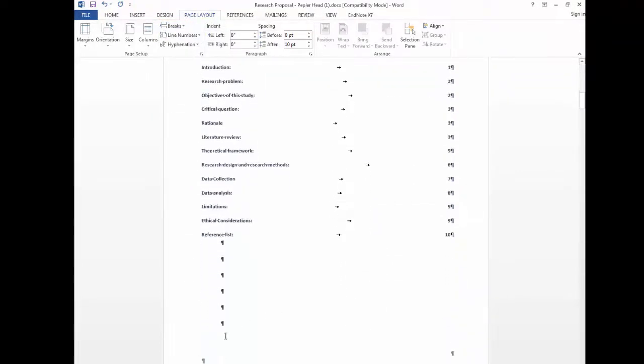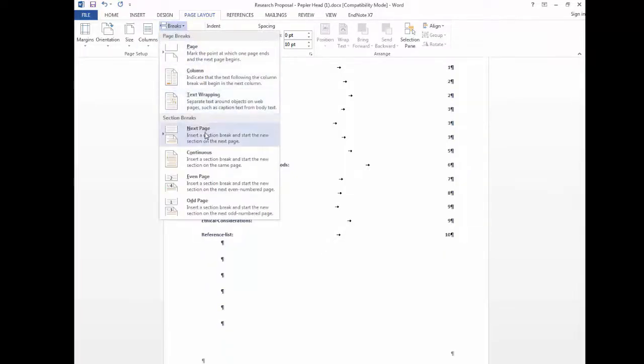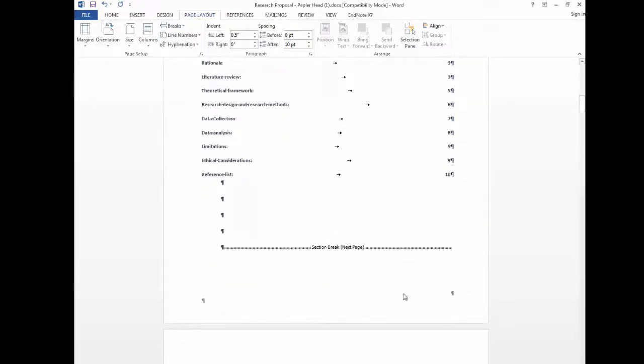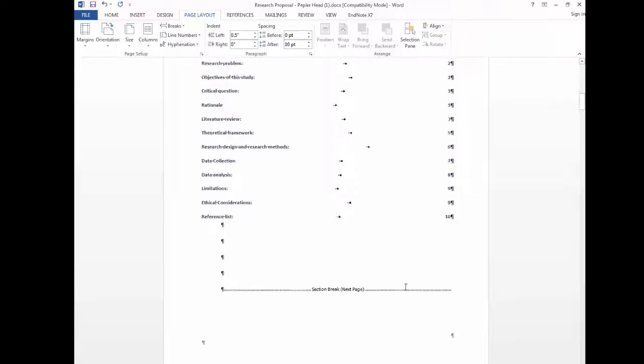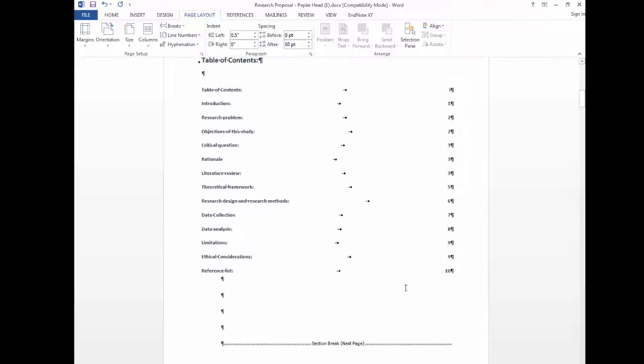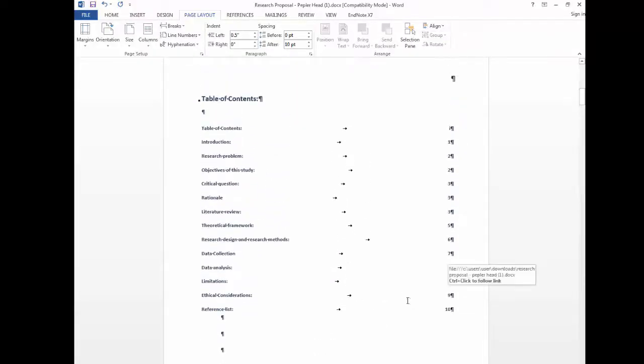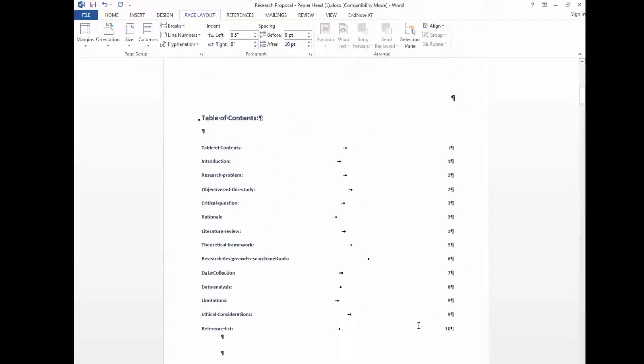Next we will insert a page break at the bottom of the final page of your preliminary pages. Once you have done that we will start inserting the page numbers.